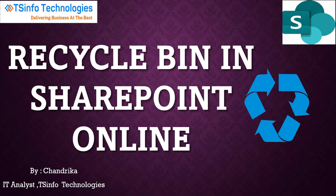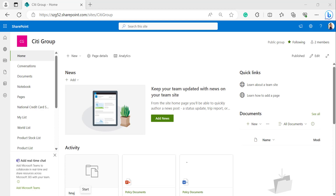Hello everyone, welcome to TS Info YouTube channel. This is Shandrika from TS Info Technologies. In this video tutorial I will explain what is a recycle bin in SharePoint Online site, how it stores deleted items, and how we can restore deleted items from the recycle bin. Open your SharePoint site with your Microsoft credentials. We can find the recycle bin from the site contents.